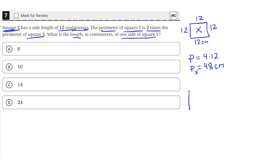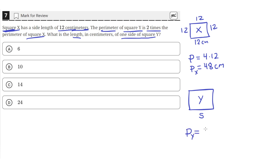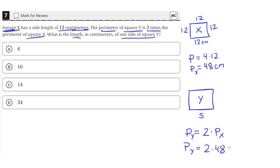We're also given that there's a square y. Square y — we don't know the side lengths of it, so we'll just say the side lengths are s. But we know that the perimeter of square y is equal to 2 times the perimeter of square x. So py is equal to 2 times px, which we found is 48, so py equals 2 times 48, which is 96 centimeters.